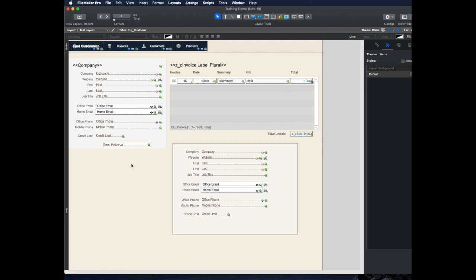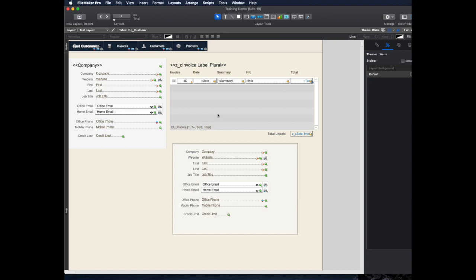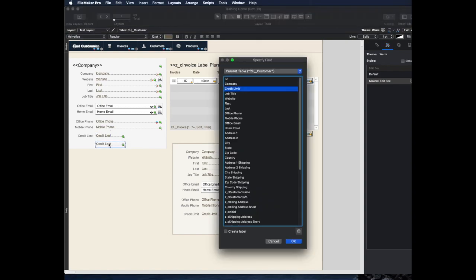So a better way to get around this, and my favorite, I pretty much never use this field tool, because what I do instead is I take a look at the layout, and I take a look at the field that's close to what I want in terms of formatting, and then I just option drag it, which makes a copy.